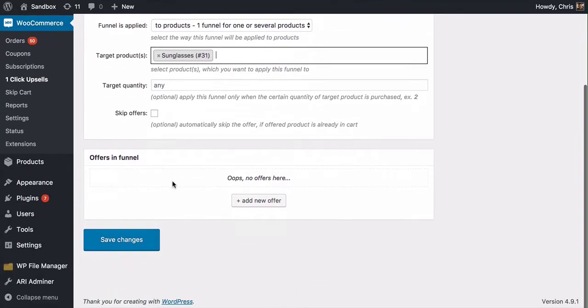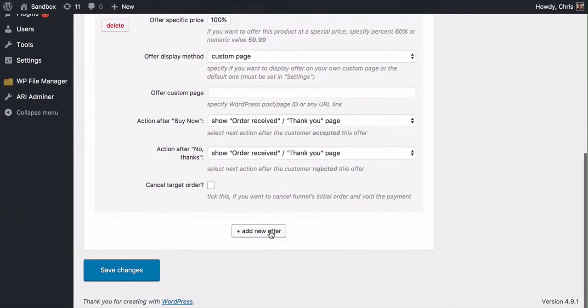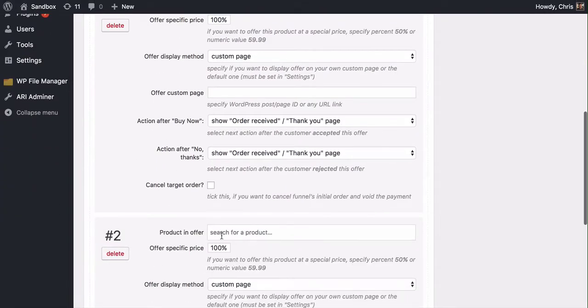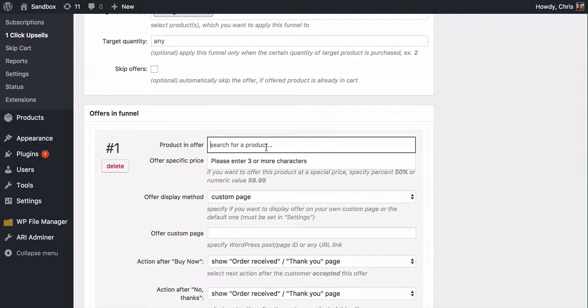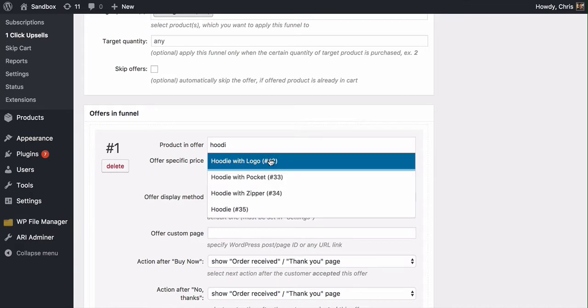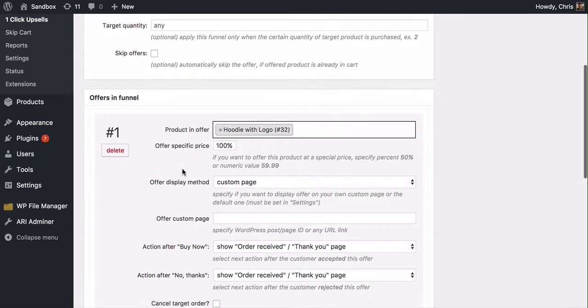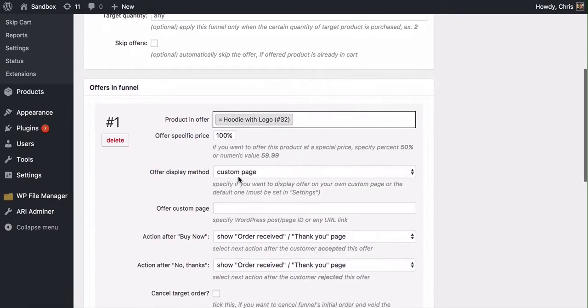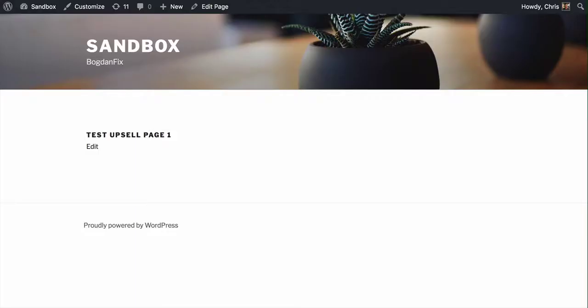In this test, I'm going to have two offers in this funnel. You can set up as many as you want. But I'm just going to go ahead and set up offer one and two. My first upsell is going to be that hoodie with a logo. This offer, I'm actually going to use a custom page. I could send them to a default WooCommerce page, but if you have the ability to set up a custom upsell page, your conversion is going to be much higher because you have full control over how you present this page.